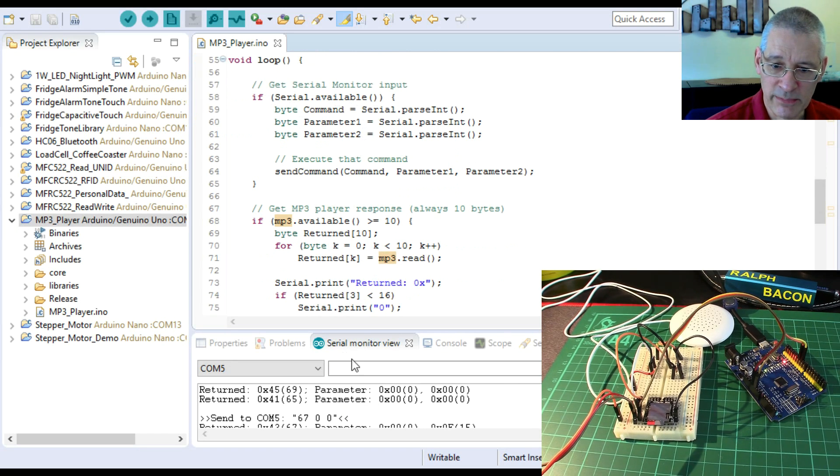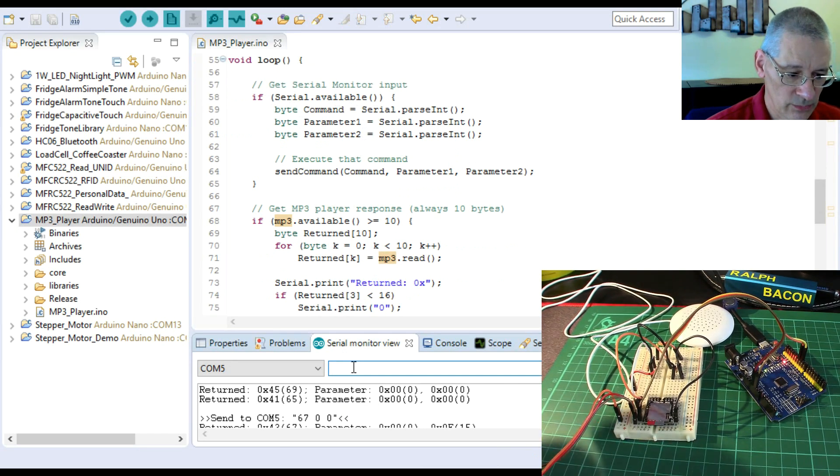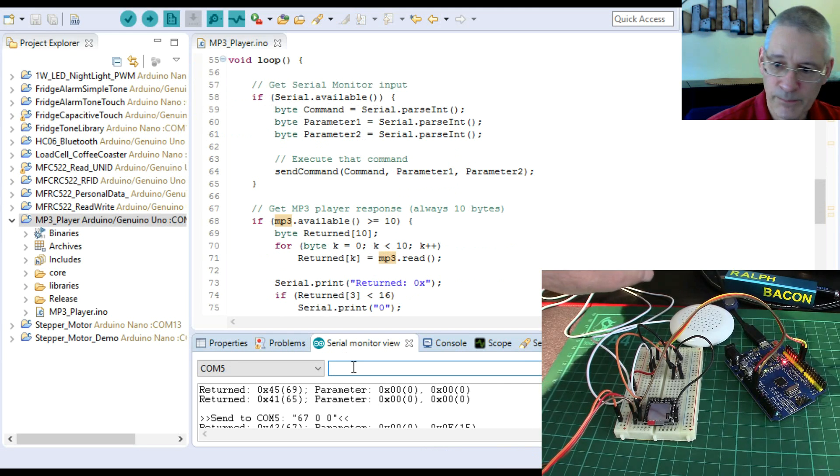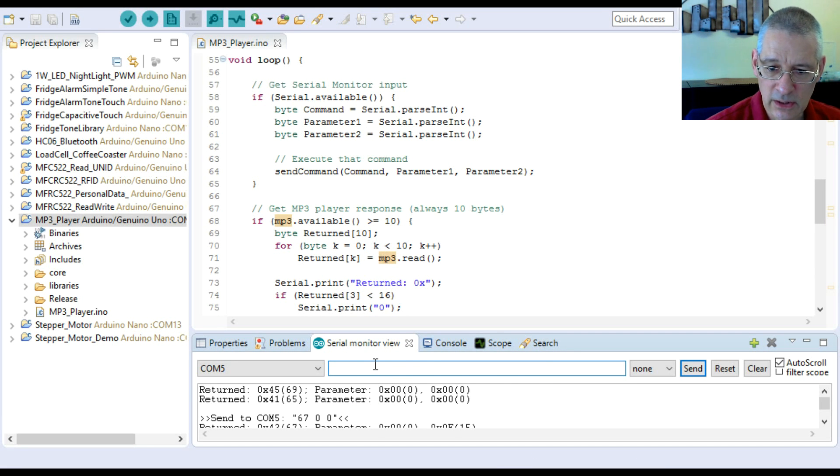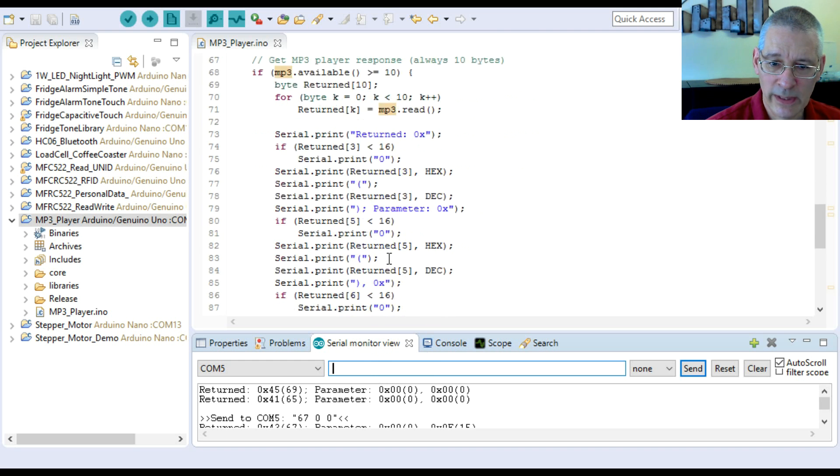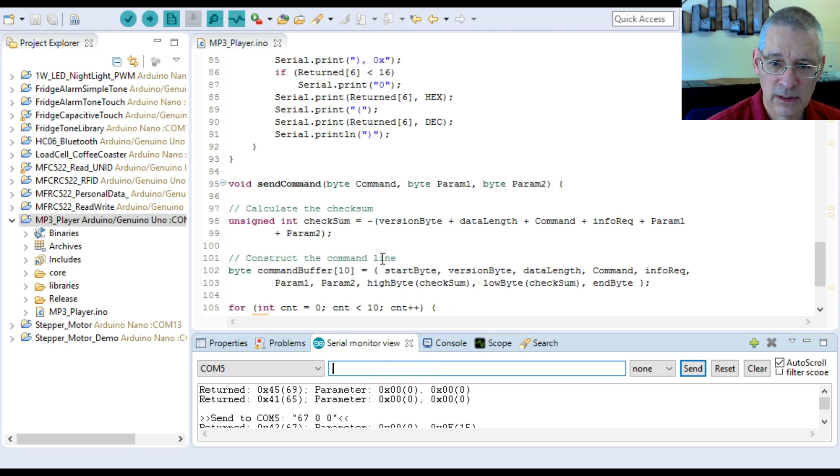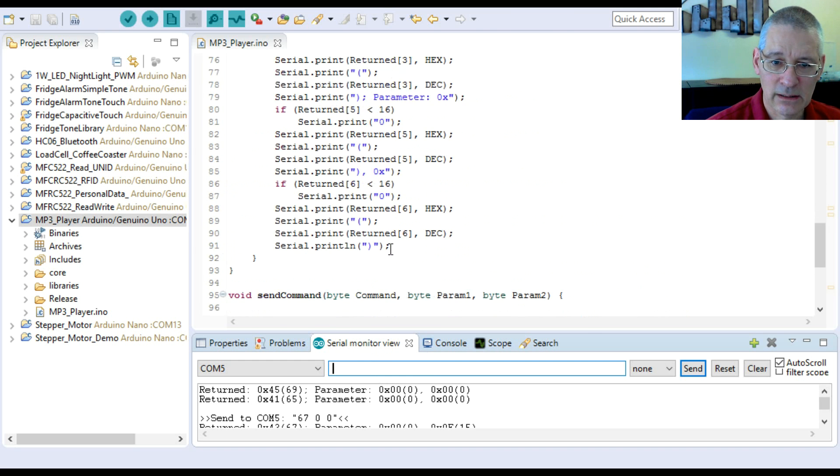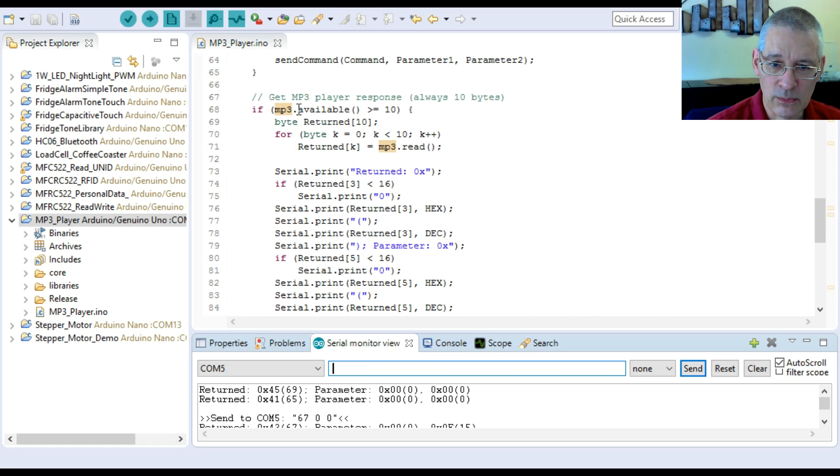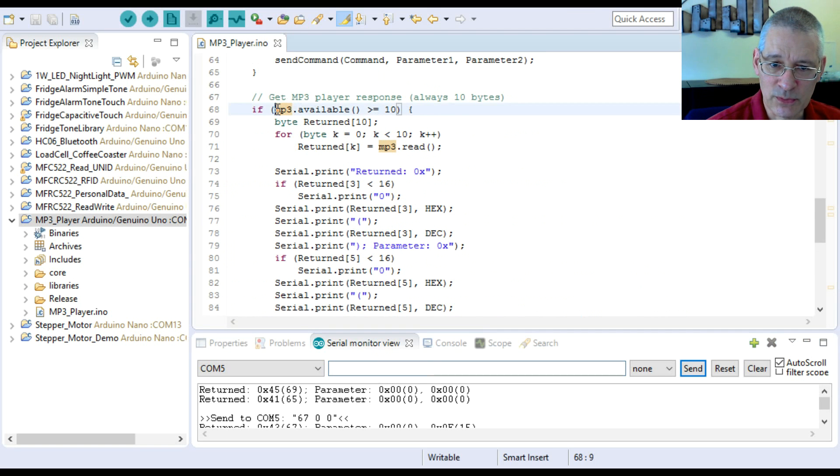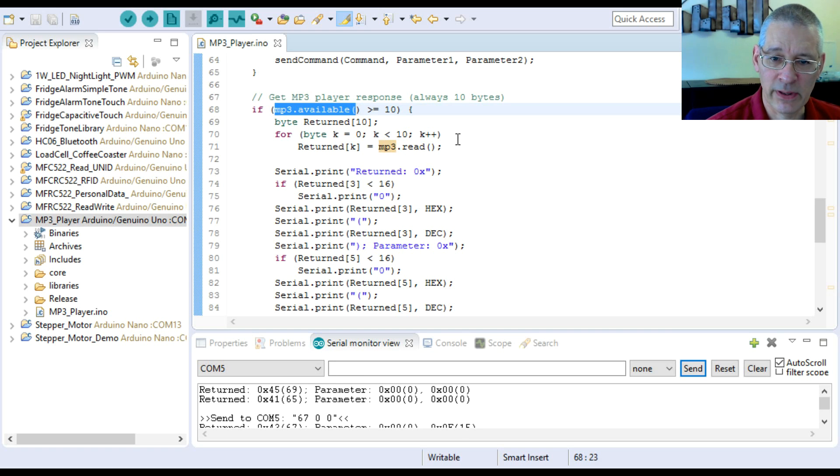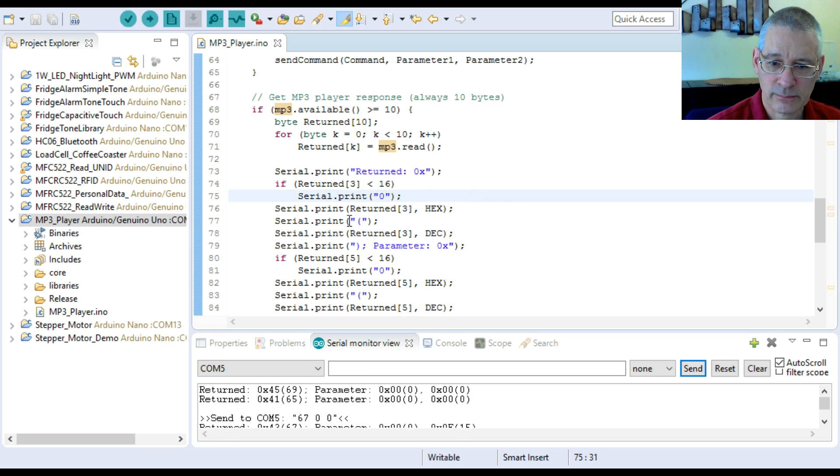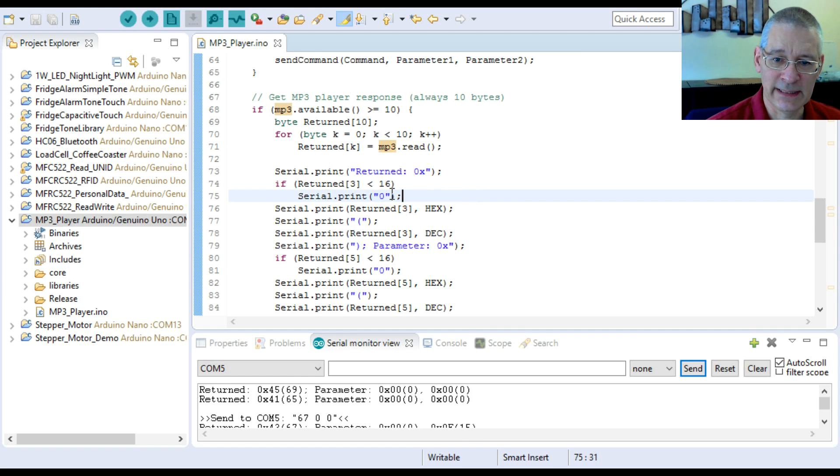Now the loop. Well, at that point, of course, once we send it, it starts playing the first track. But what I've got here is to say listen for serial commands that I'm going to type in here.